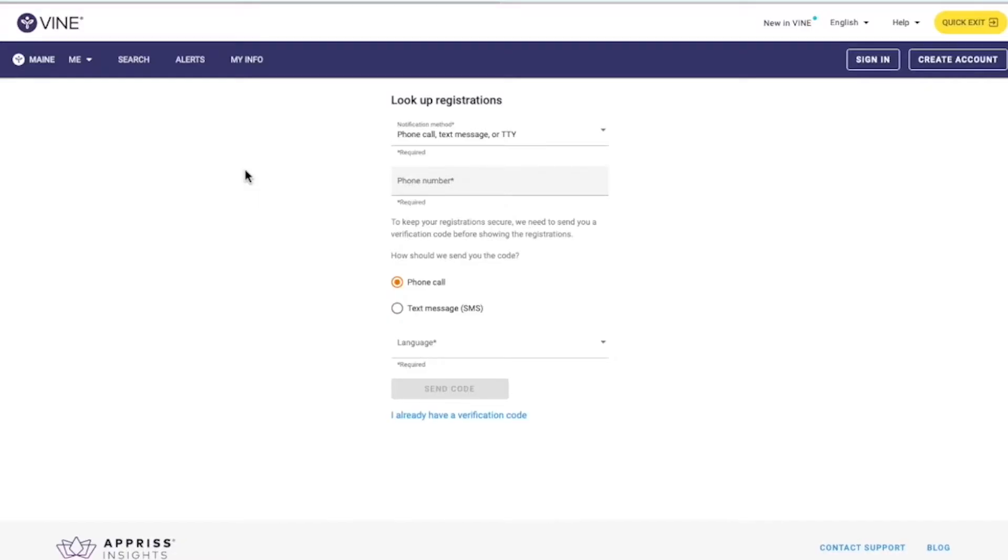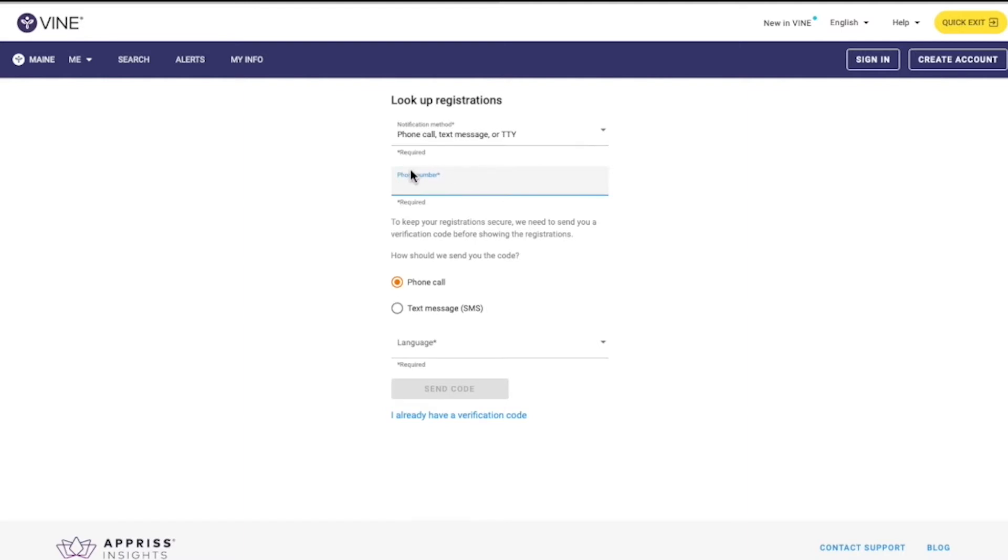To look up your registration, enter either the phone number, text message, or TTY registration, or the email address that was entered at the time of registration. In this example, we will select phone call, text message, or TTY.